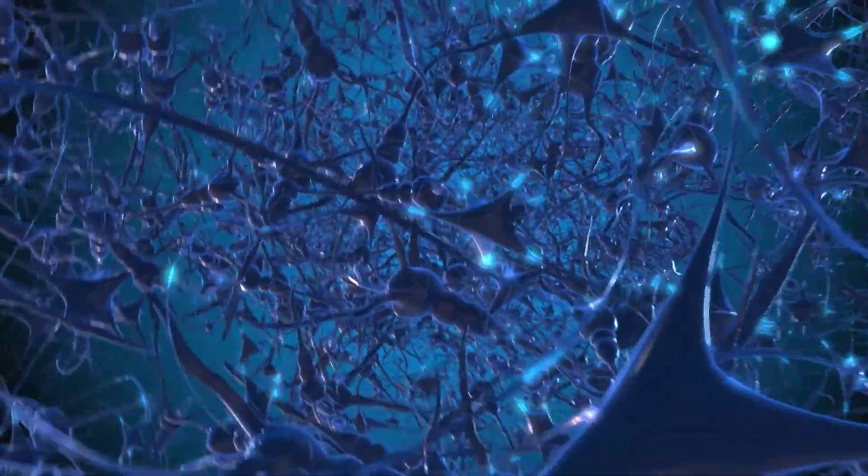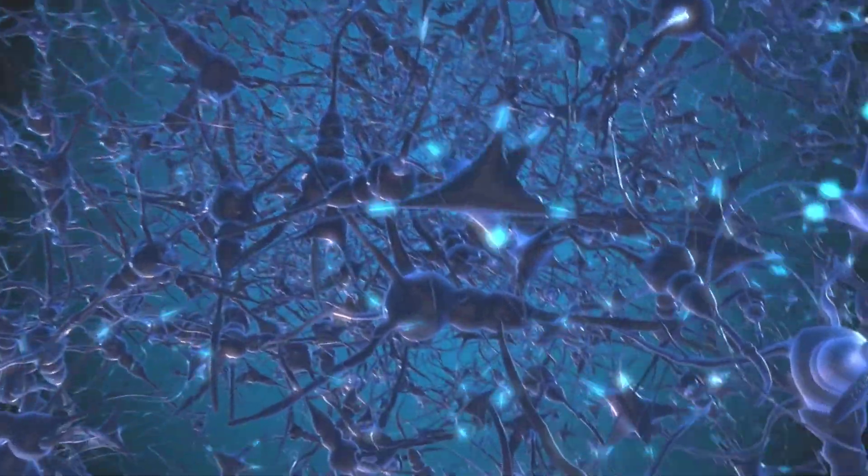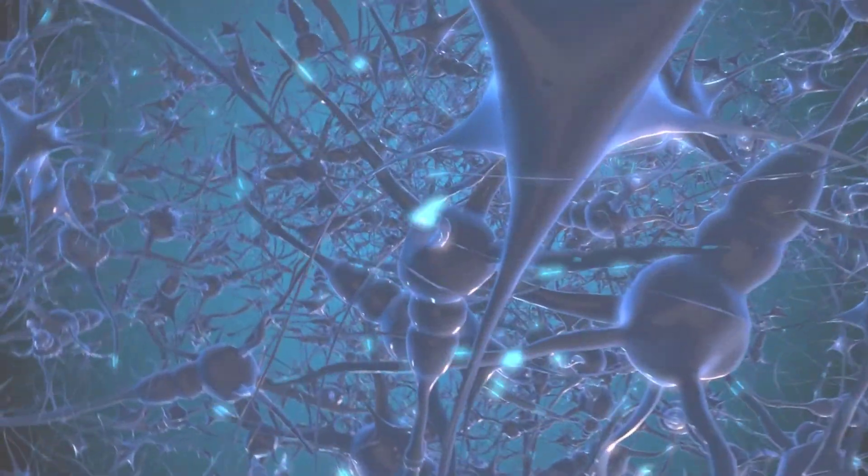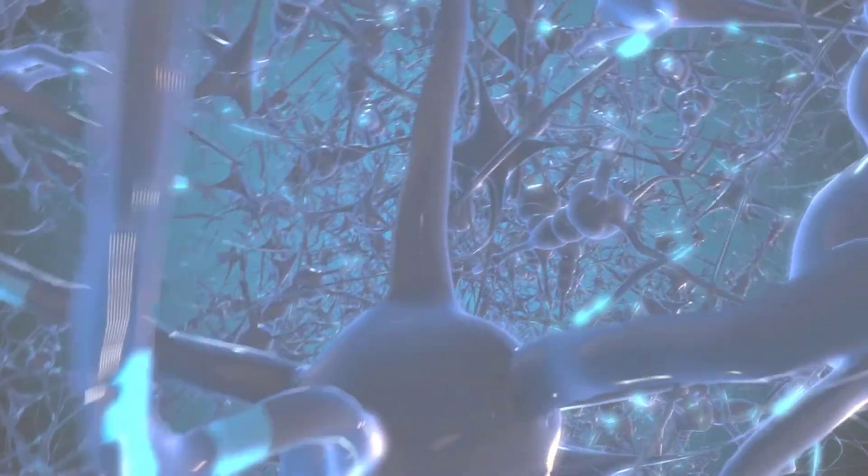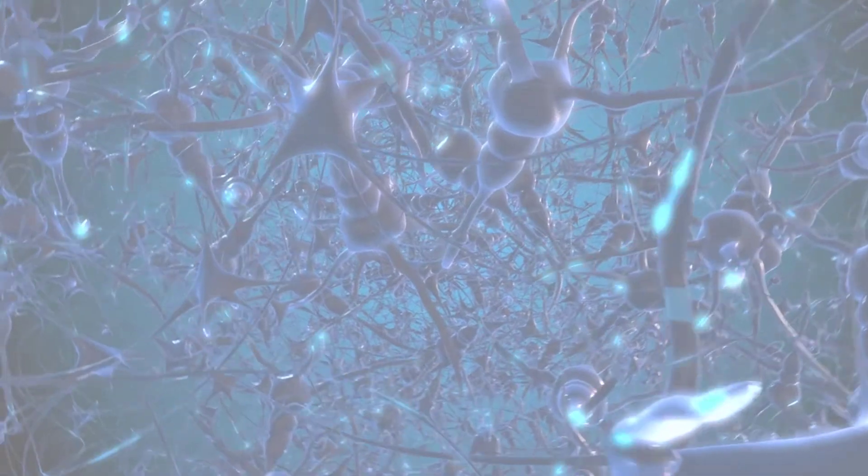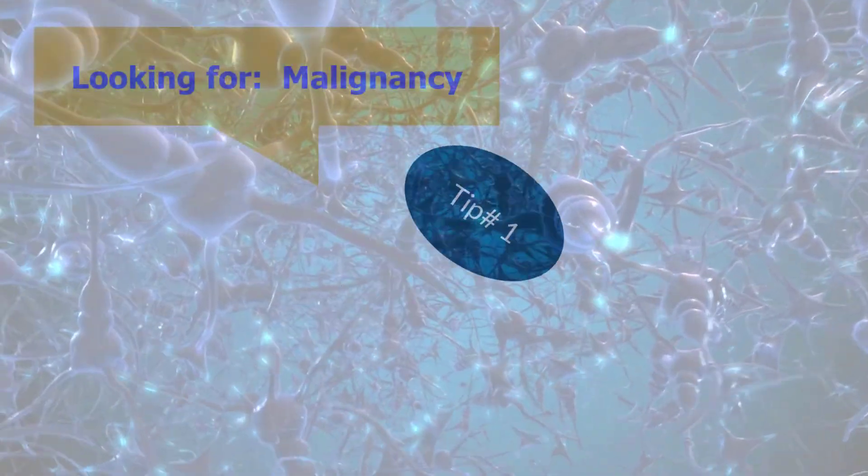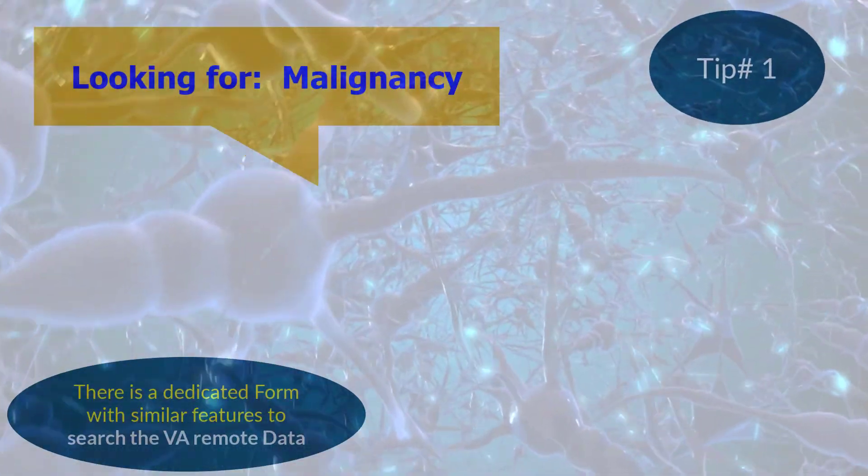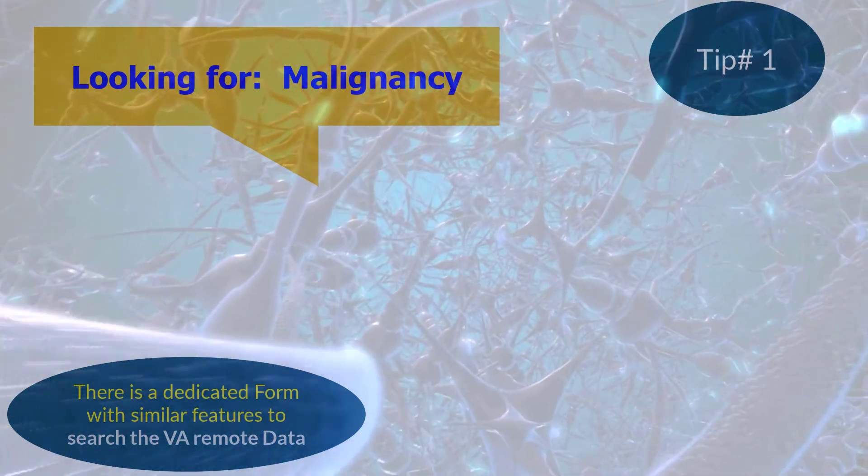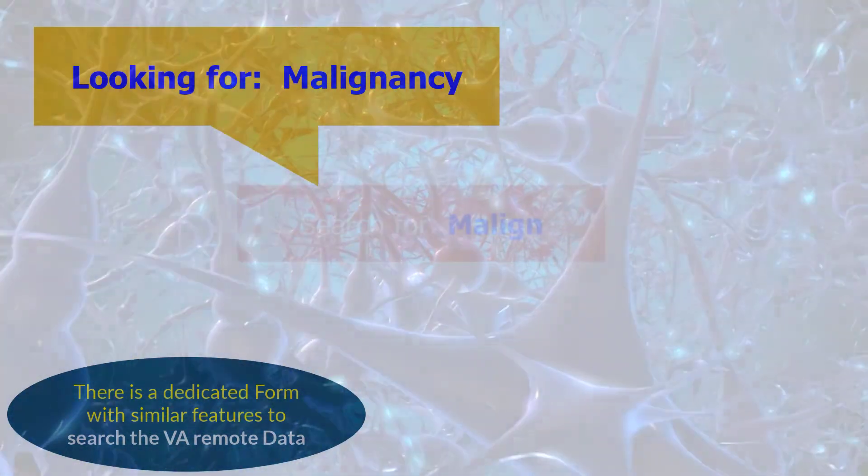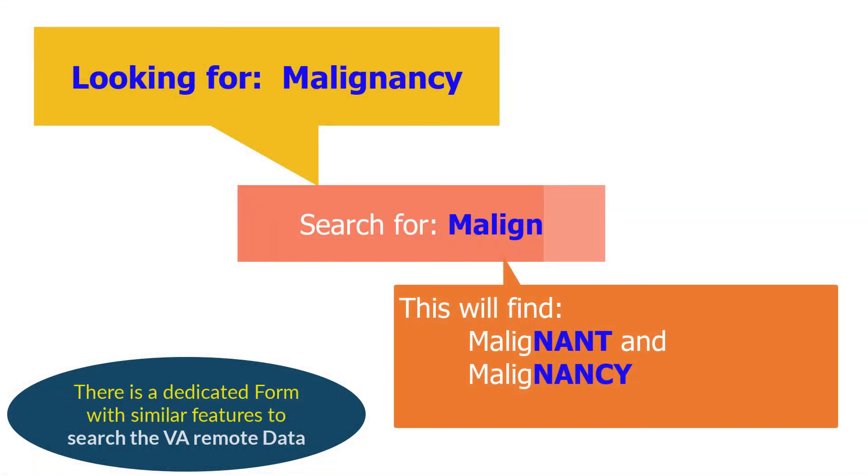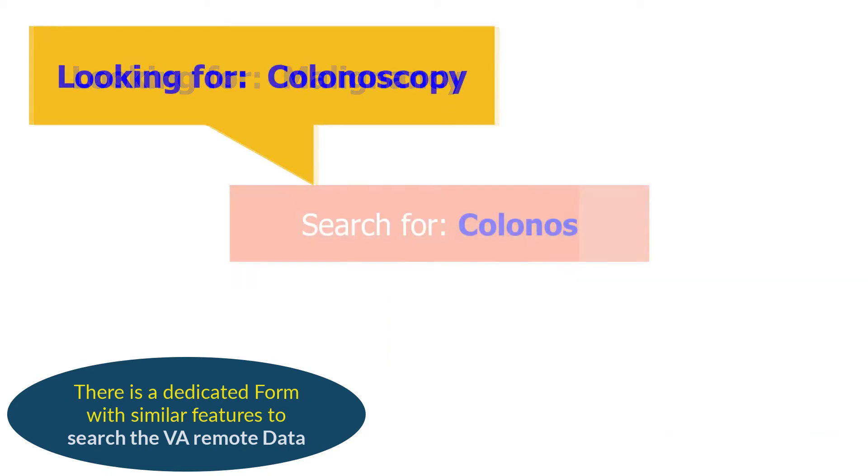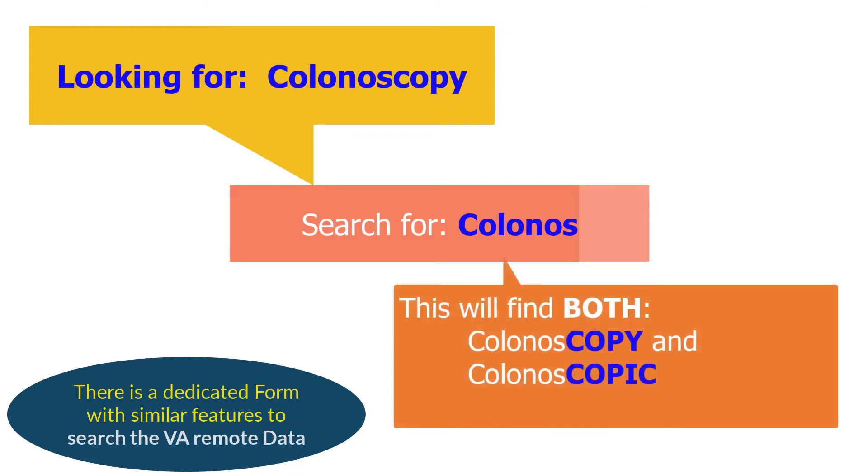Here are some helpful tips for efficient keyword searches for use with this feature and with other features in Brilliance which support similar search capabilities. Tip number one: use partial words. For example, to look for malignancy, use the partial word M-A-L-I-G-N so that it matches both malignant and malignancy. Similarly, to look for colonoscopy, use the partial word so that it matches both colonoscopy and colonoscopic.